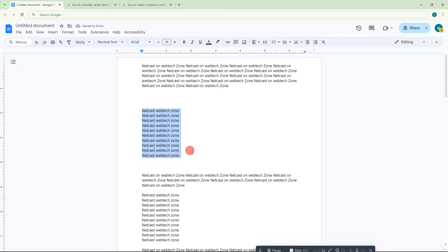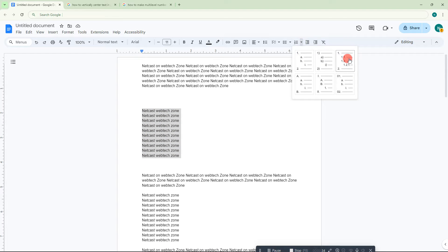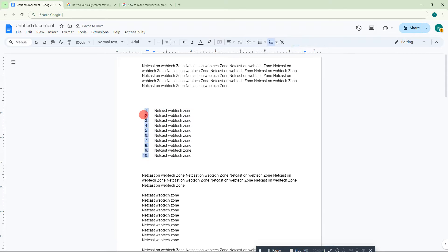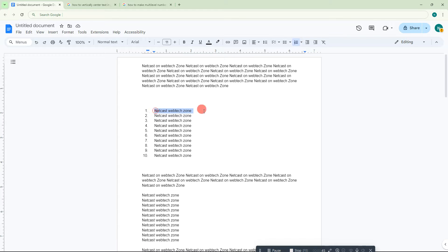We need to select the list. Here you can see the numbering format - you can select any format. I'll select this one. This is my first primary list, this is the second primary list.